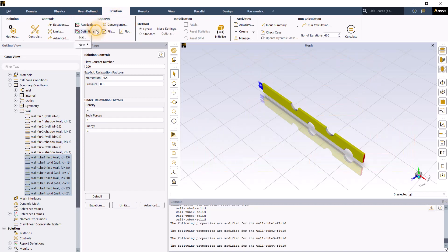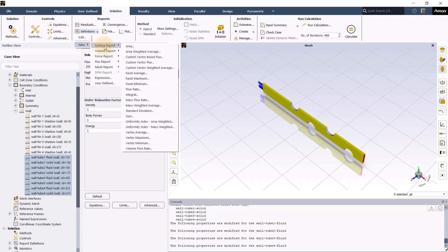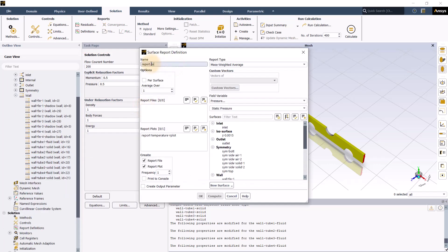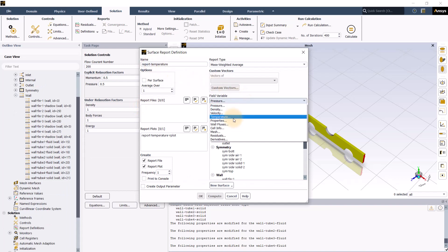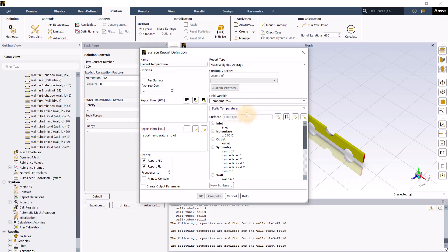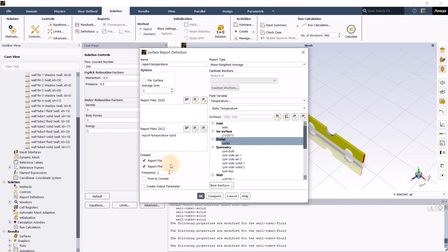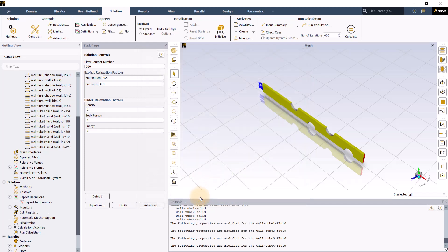Click definition and select new surface report for the mass weighted average. We will give a descriptive name and change the variable to static temperature. Select outlet and make sure the report file and report plot are selected. Click OK to close the panel. I am also interested in monitoring the difference between the inlet and outlet temperature.